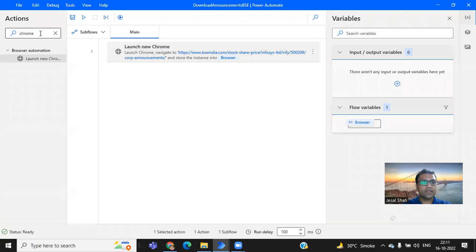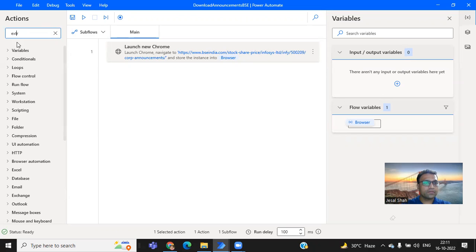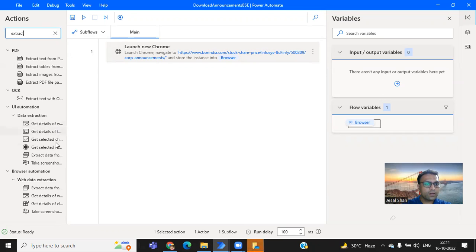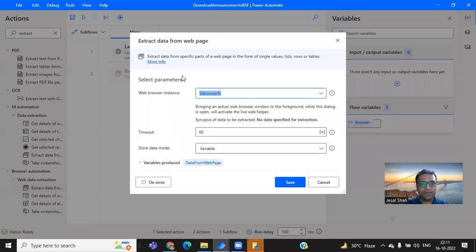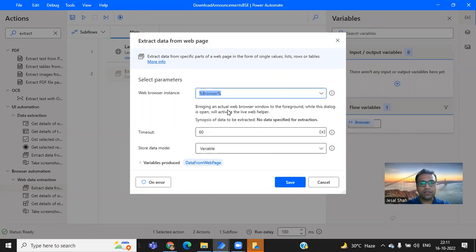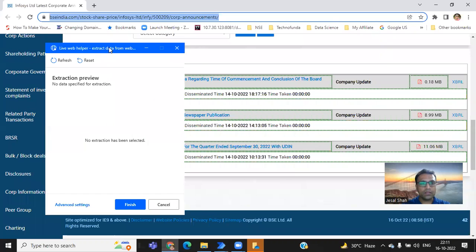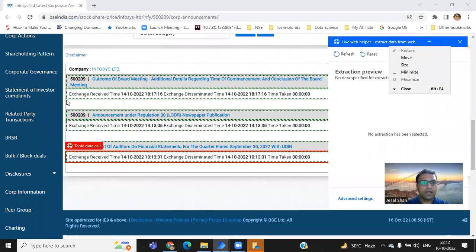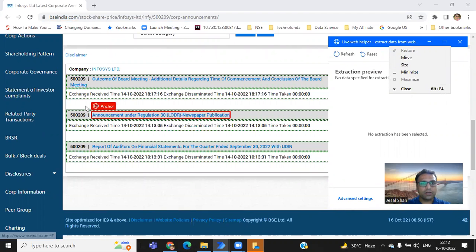Now the next step is to extract the announcement. So to extract the announcement, I need to type extract. So I have got this. I'm just copying it like extract data from web page. Once I click on it, this particular option is telling me what type of data I need to get it from the web page. So once I go on the web page, this window will automatically come and I need to grab information, like what is the announcement.